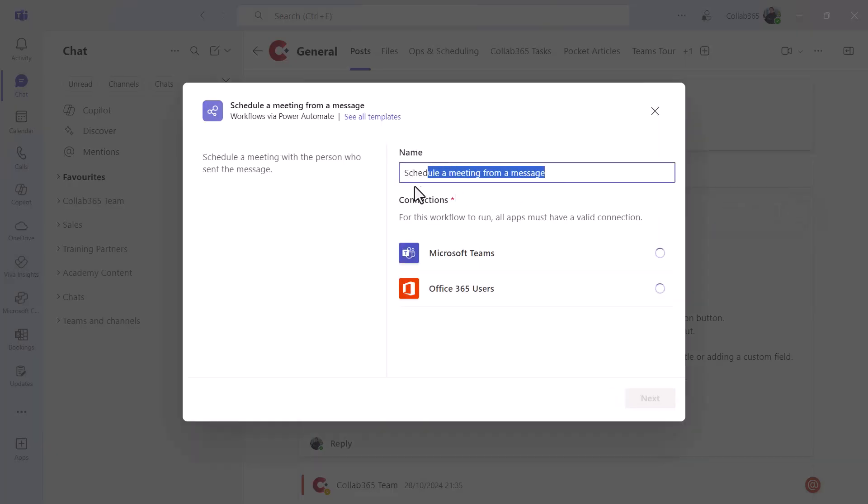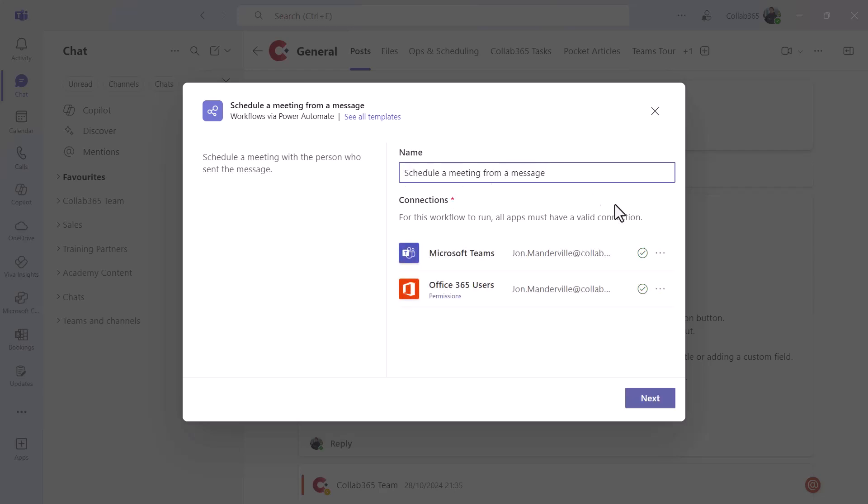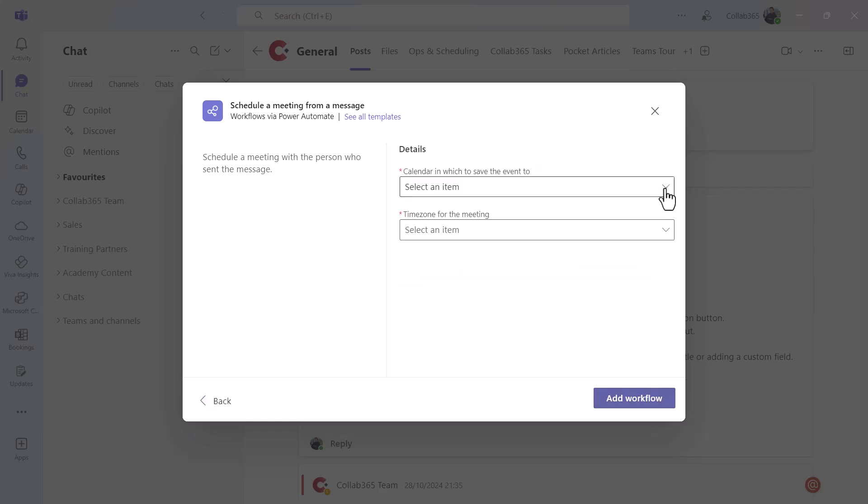You can give the action a name. Here I'm going to keep it like that, schedule a meeting from a message. It's going to check that you've got authority to do work in Teams and it's just going to grant some permissions to you as a person. All you do is click next.